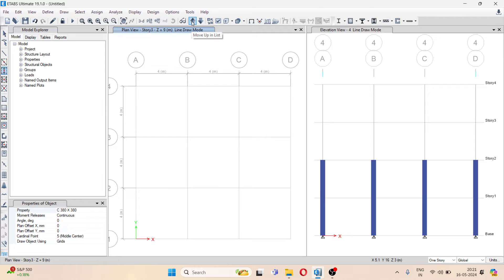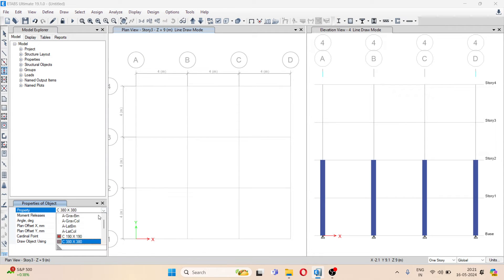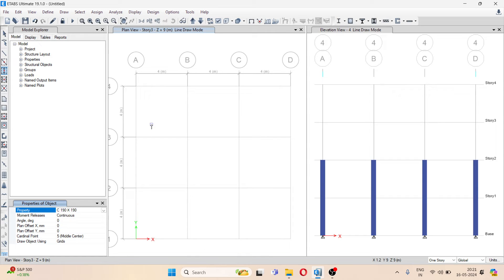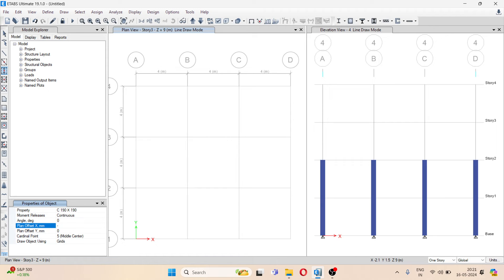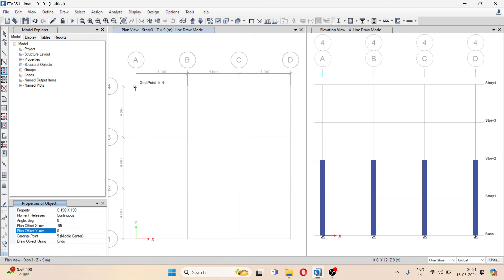Suppose my column size is reduced and it is now 190 by 190. Now I want to match this face of the column. I will take an offset here. I will take it as a negative offset, and I will divide the original size by 4, so I will get 95.